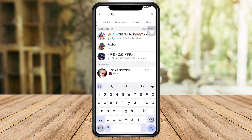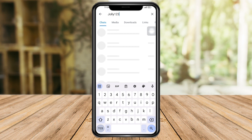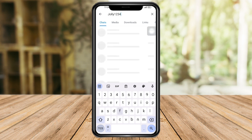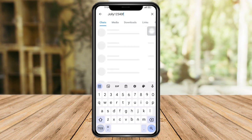But if you can't see it by name, you can type in the username of your channel. The username of this channel is 'jolly1234f' or 'jolly1234-0f'.